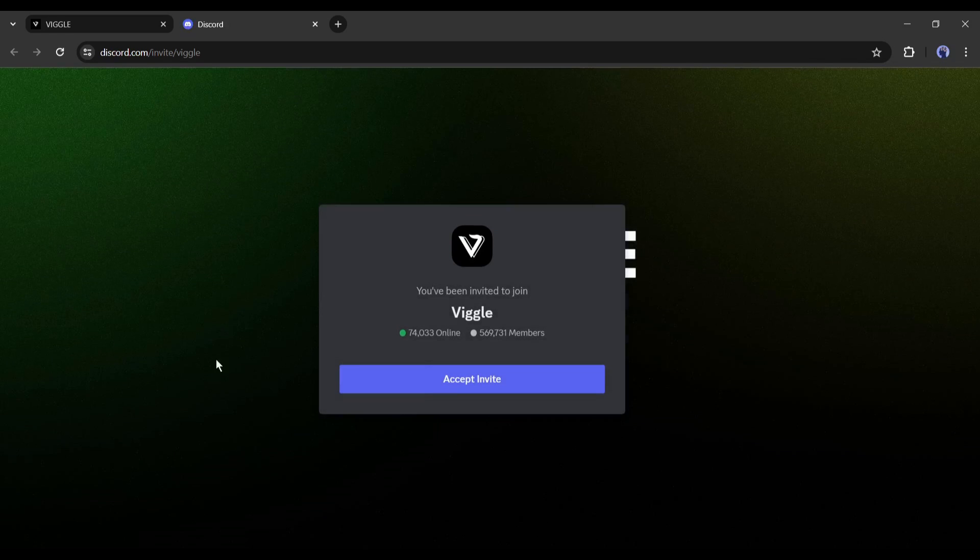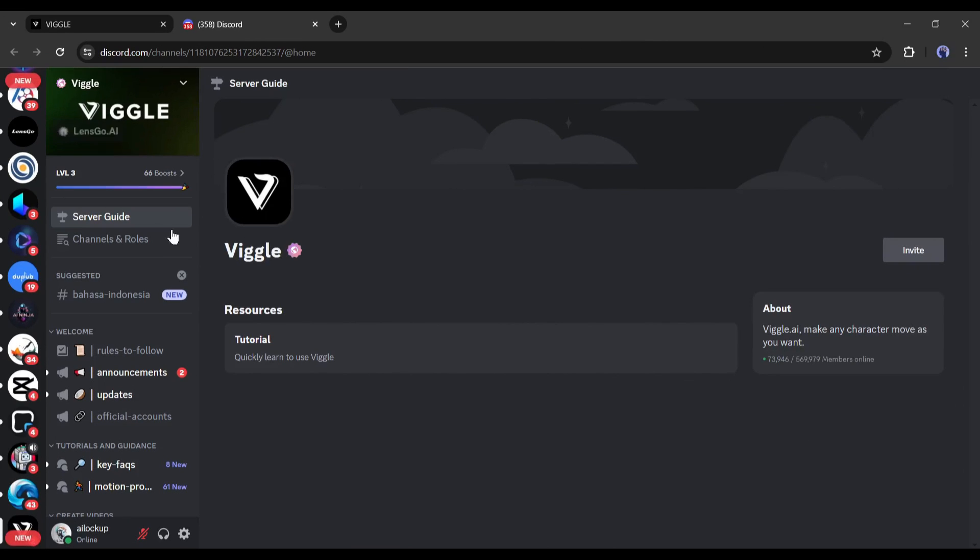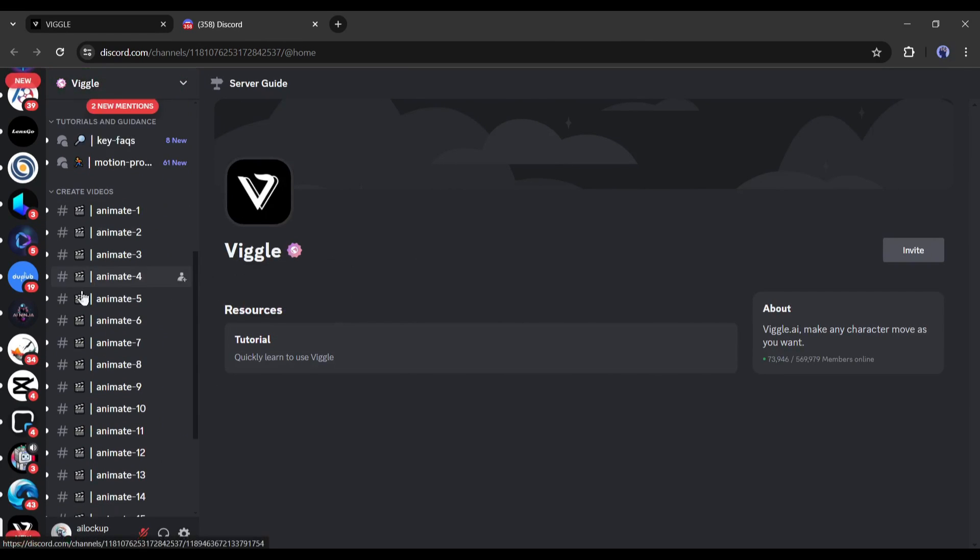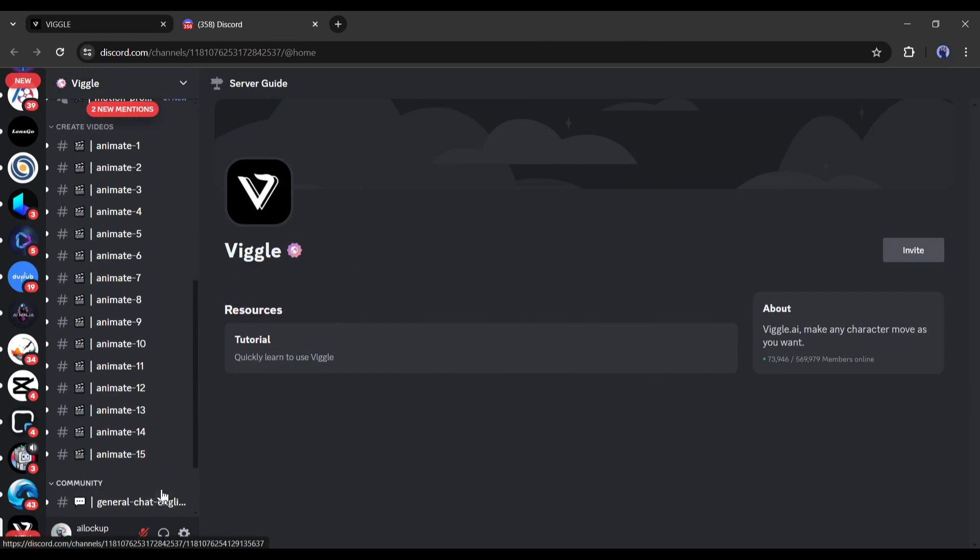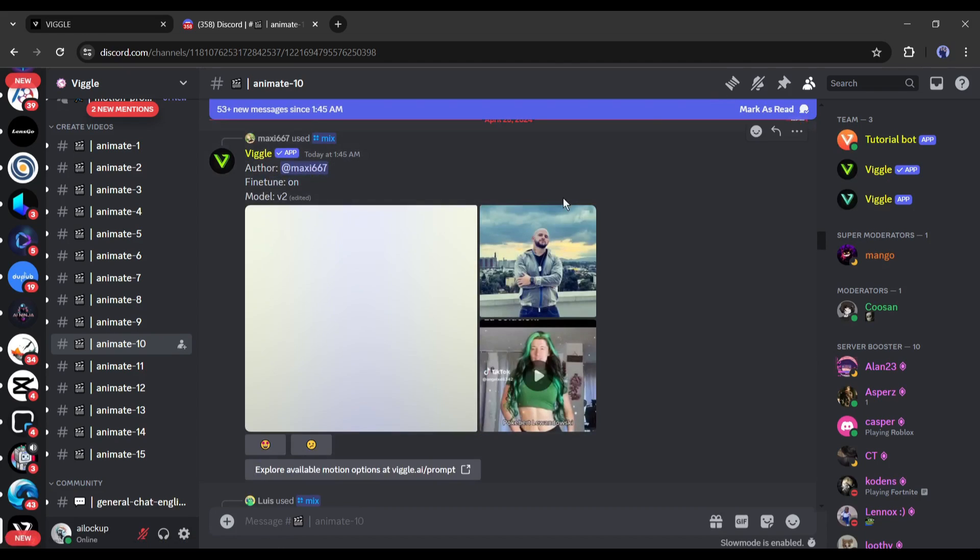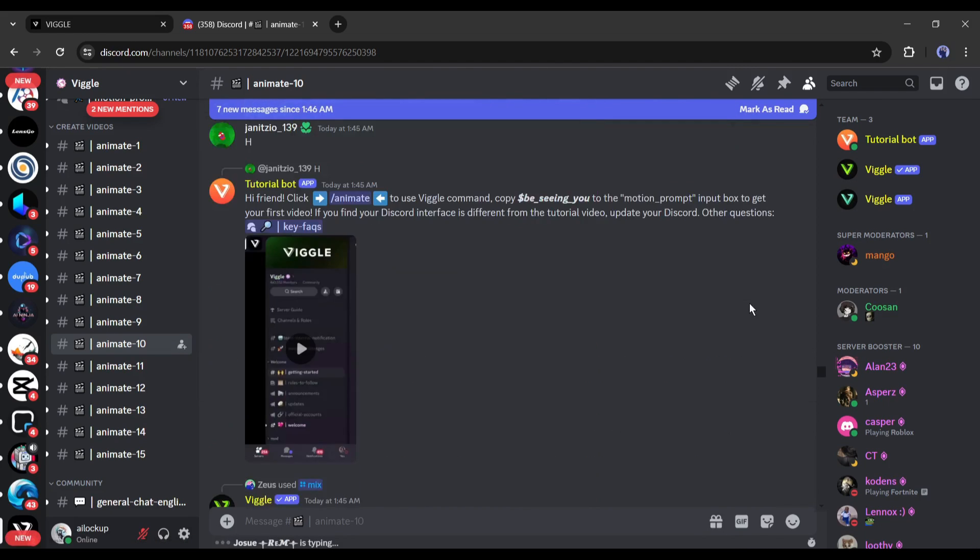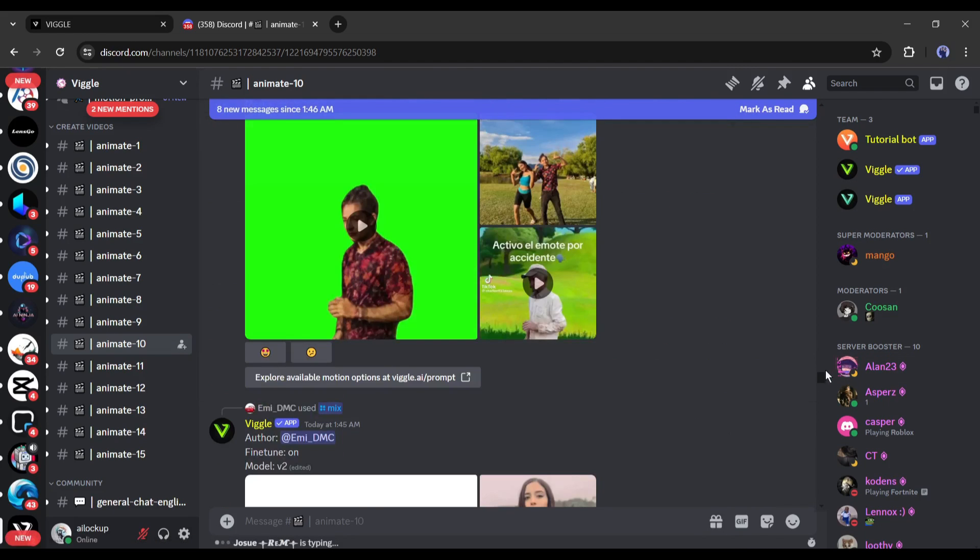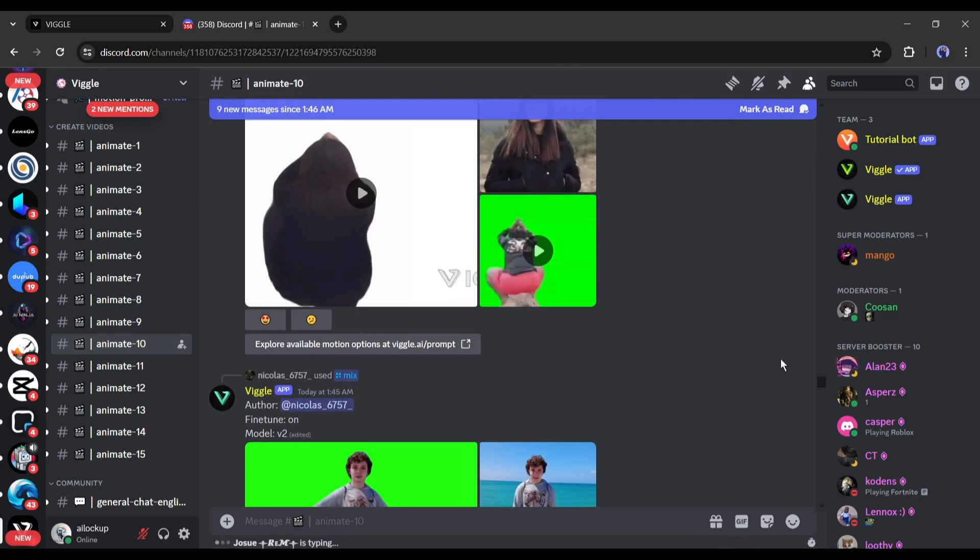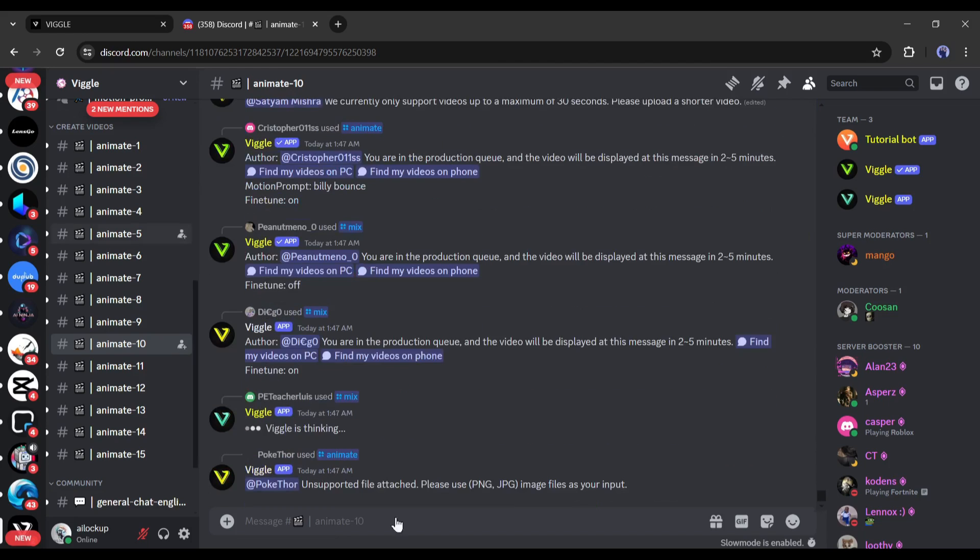You will notice the demonstration video here. To start creating the video, click on the Join Beta. From here you need a Discord account to run this tool. Click on accept invite and this is the Viggle AI home page. Now we need to join one of the animate channels.